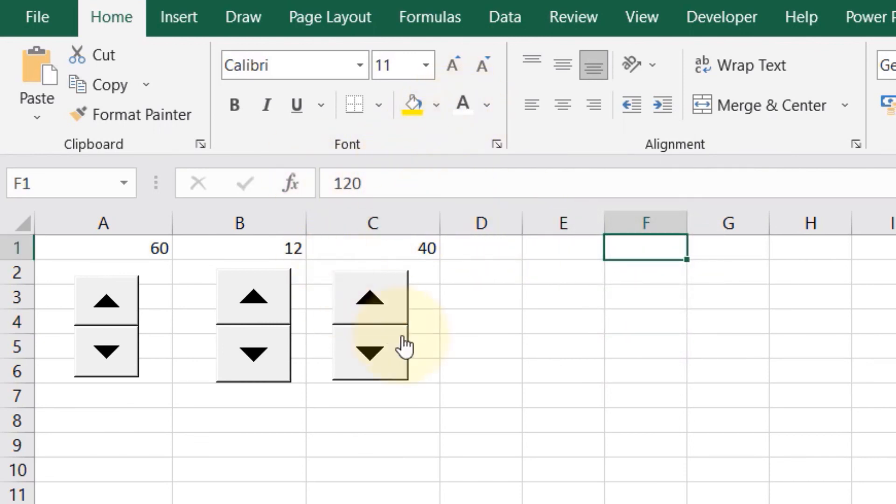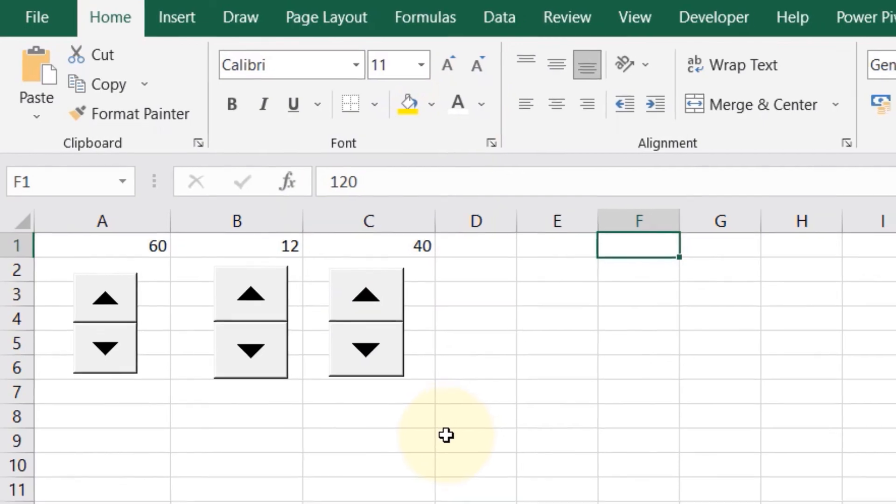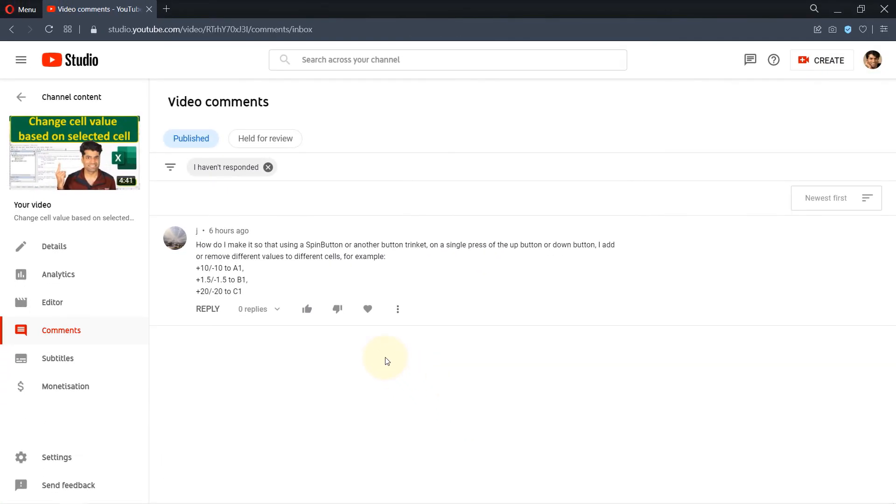If anyone else has a question, feel free to ask me in the comments, but also make sure to include an example just like is provided here. Without an example it would be very difficult for me to make a tutorial.